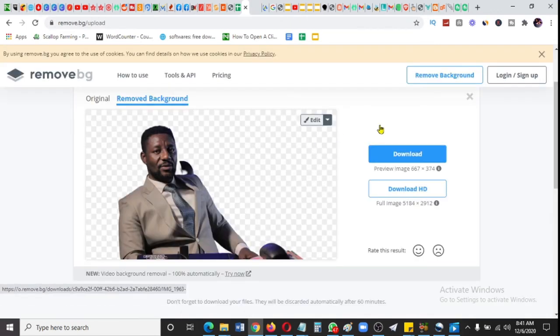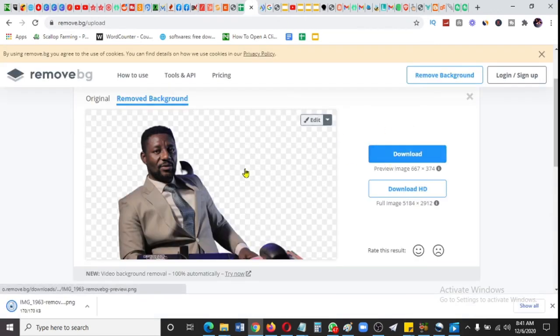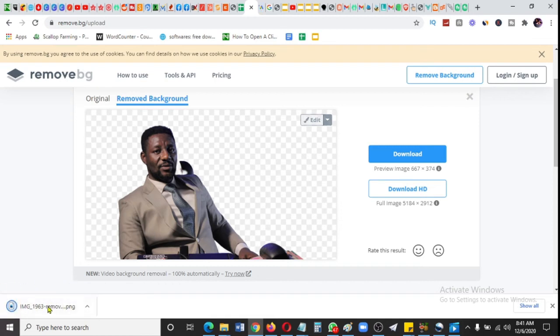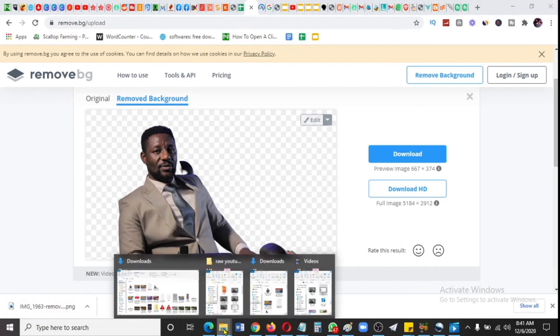As soon as you click on the picture or click on download, it will download your picture. You can see here on the bottom left that it has downloaded.